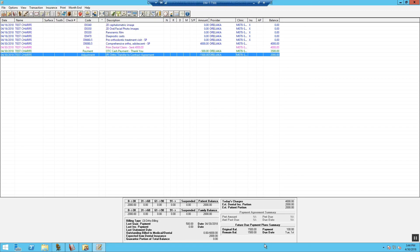Once completed, your Future Due Payment Plan will be listed down on the bottom and you will notice that the patient has a payment plan due for the first of the month starting on May 1st.